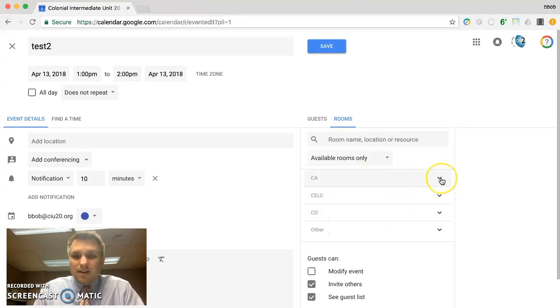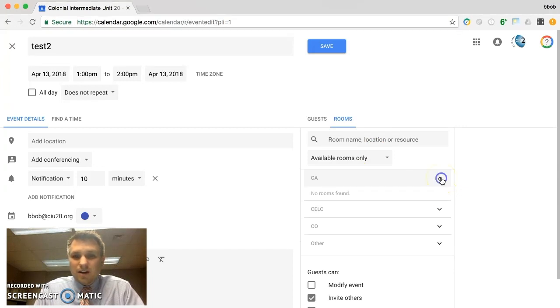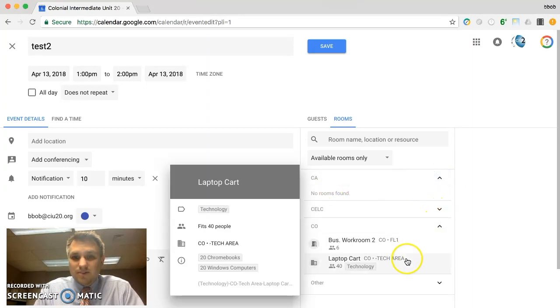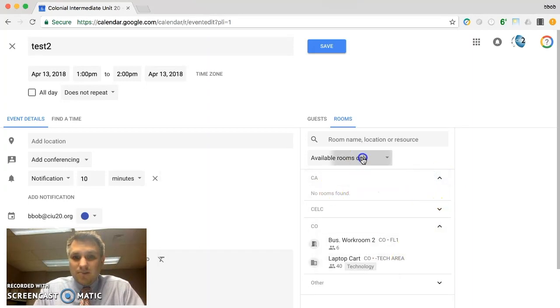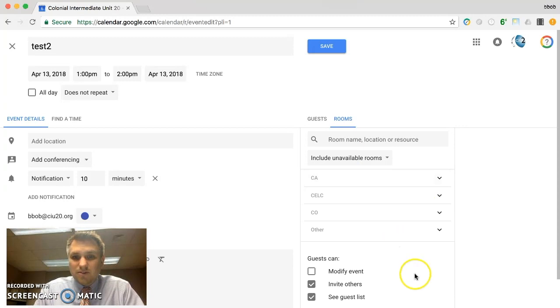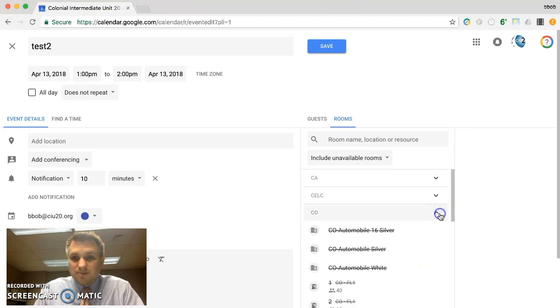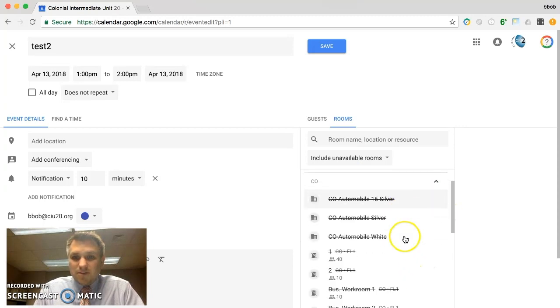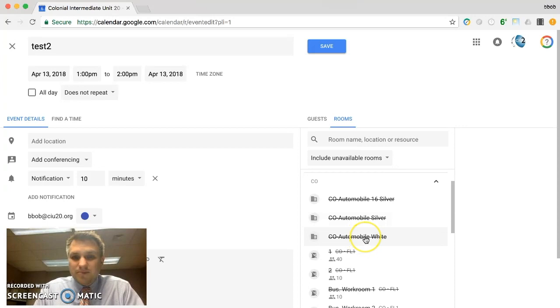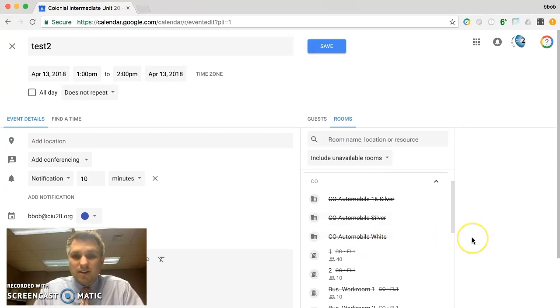And it's worth noting that some cars that are available to intermediate unit 20 are also listed under central office. So again we'll go to unavailable just to show you. So you'll see here's a car, a car, a car. So you would book a car the same exact way.